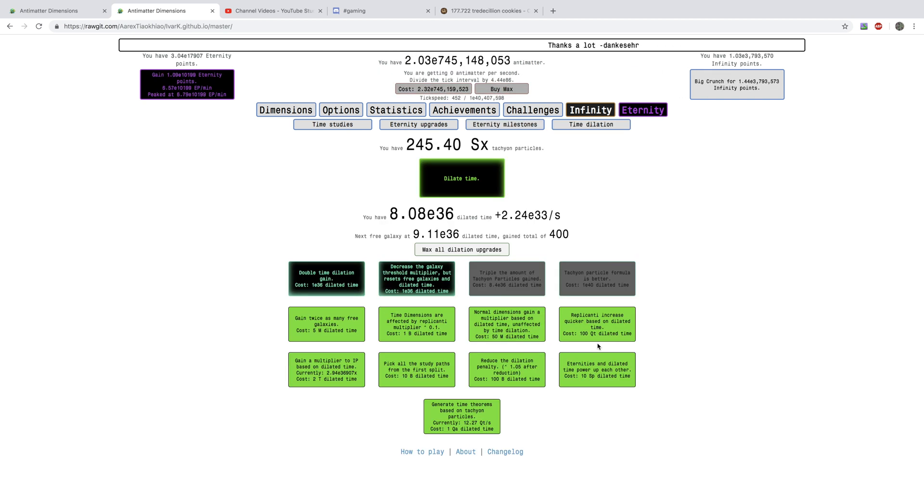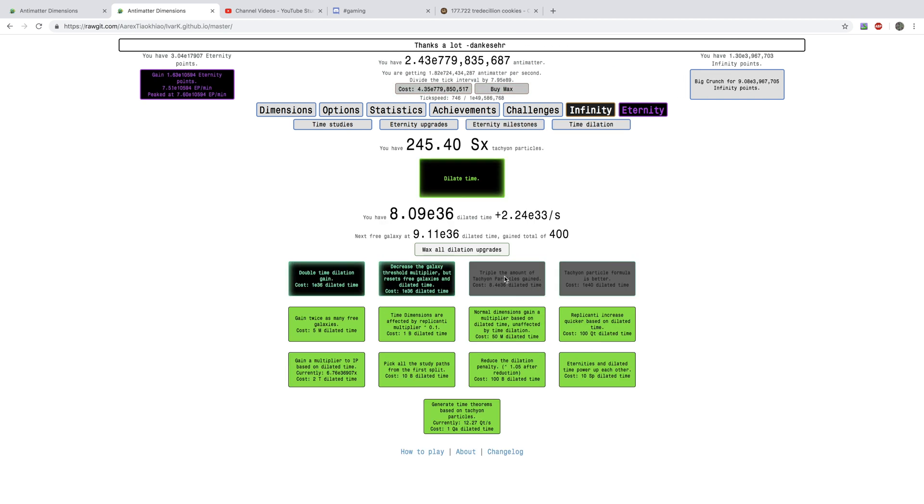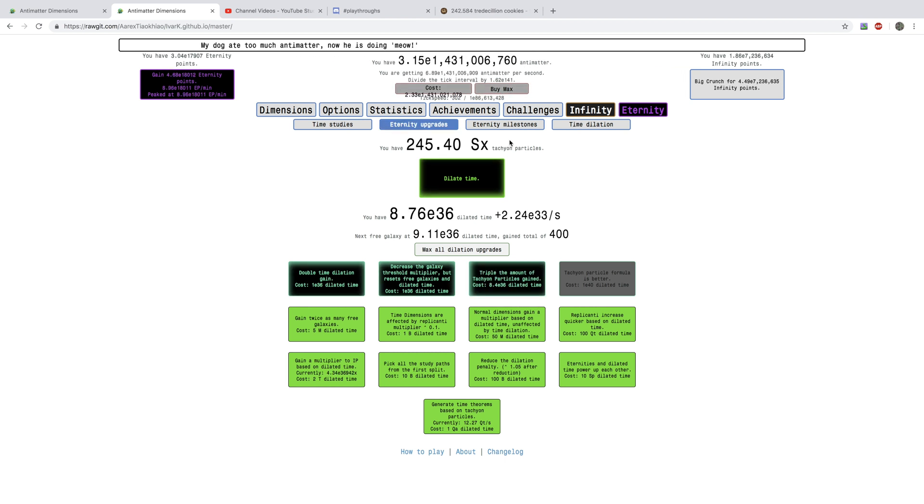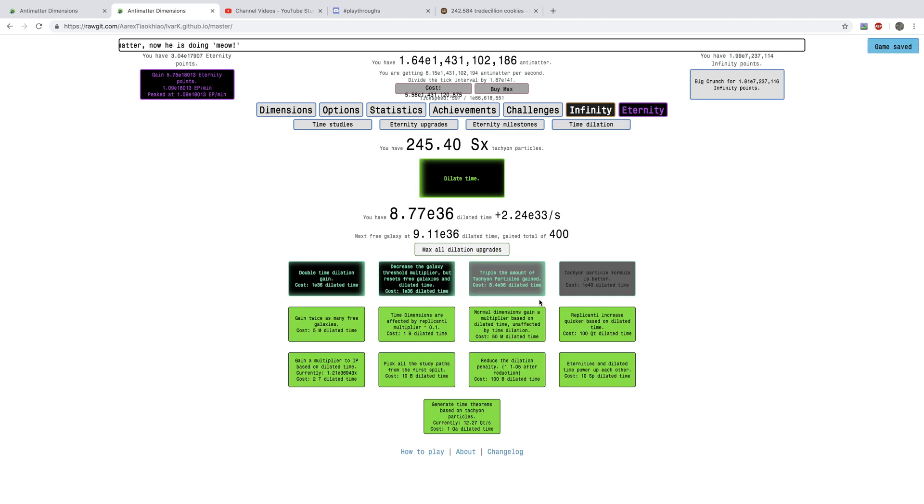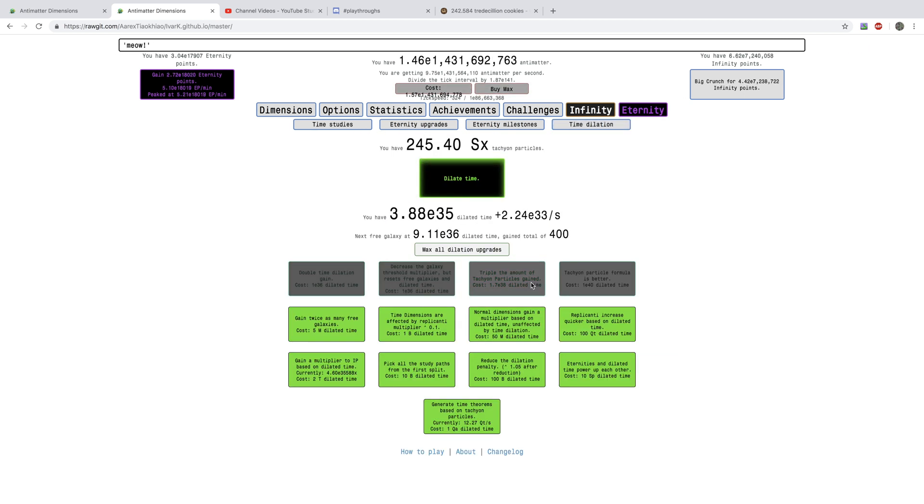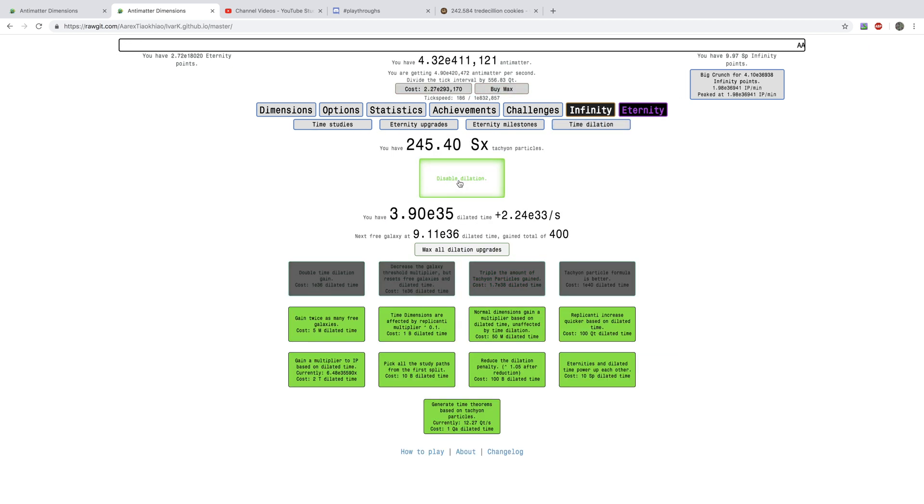Look at this. I'm, soon I'm going to get to here. I'm just going to do a small cut. But, okay, I'm back a few minutes later and I can finally get another triple amount of tachyon particles upgrade.